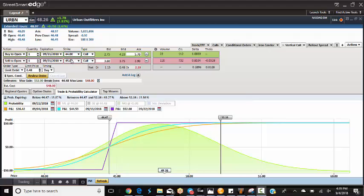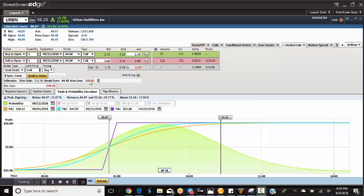When you have the strike prices closer together, your risk is much less because risk is the difference between the two strike prices. In this case, the difference is a dollar, and then you're paying a debit to go into this. So your max risk here is $48. However, your max gain is $52, which is fine. This is one that I say we can do two contracts.